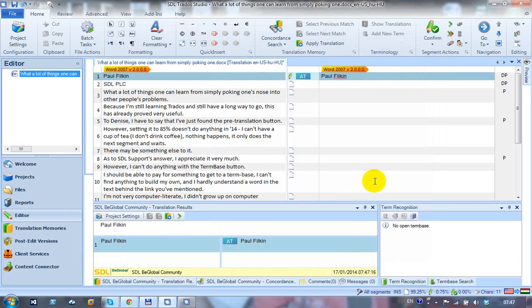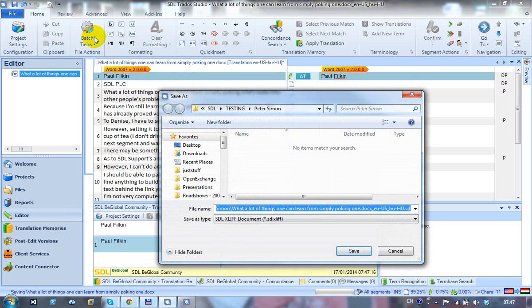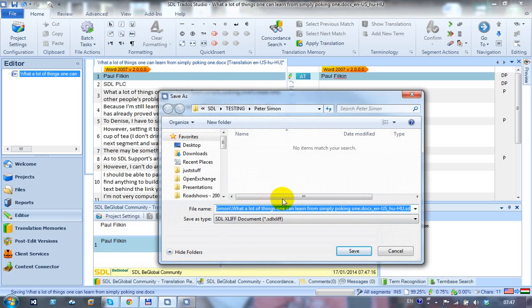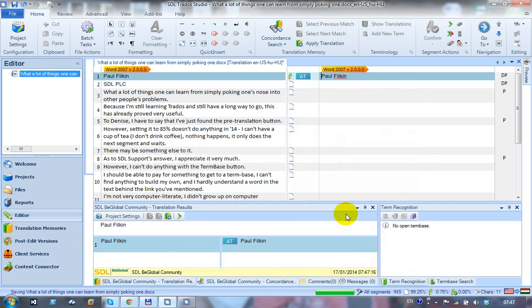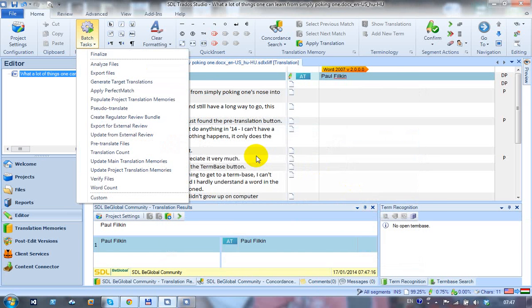Now what I need to do is run the pre-translate batch task. Studio 2014 has a little icon up here, so I can click on that. The first thing that happens is it's now asking me to save the file, and this is because I've only opened the file for translation. It isn't a project yet, but it still needs to be a project in order to run the batch tasks. It's just a single file project. I click Save, and that's now created the single file project. Studio knows where it is.